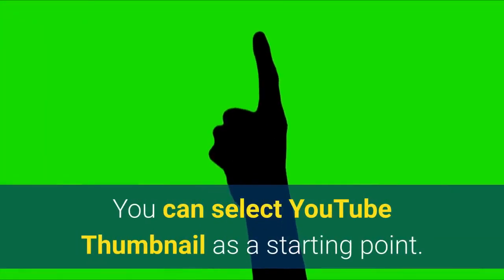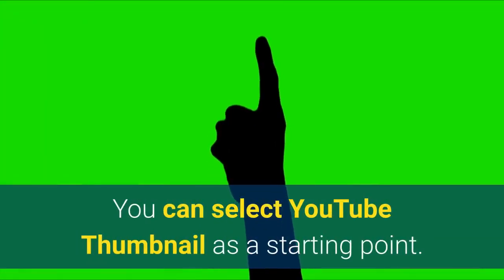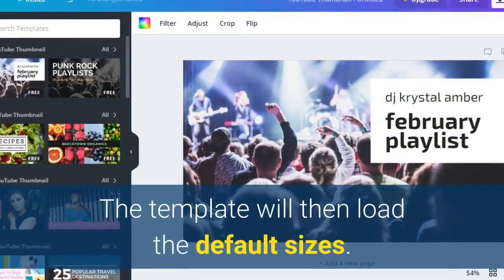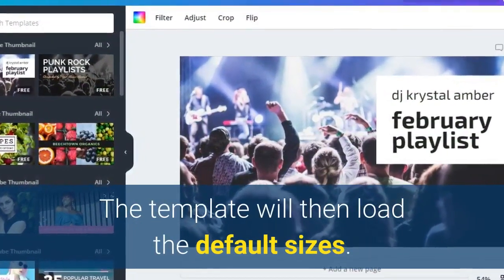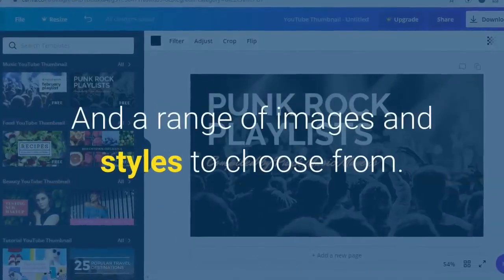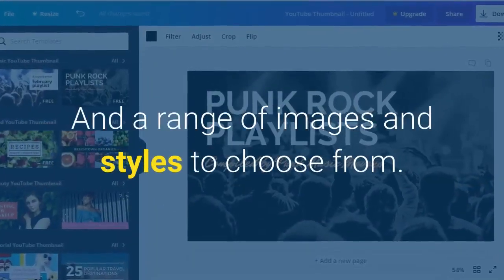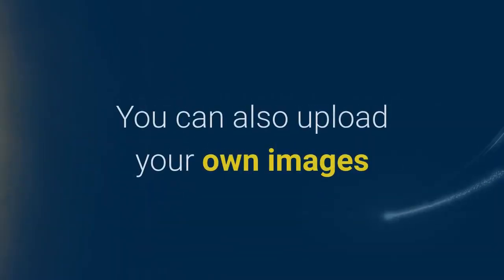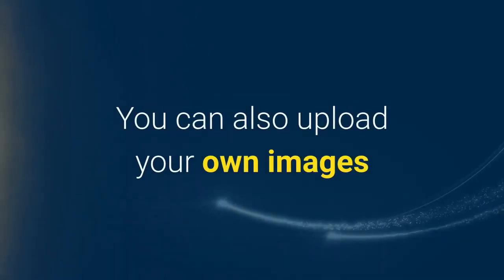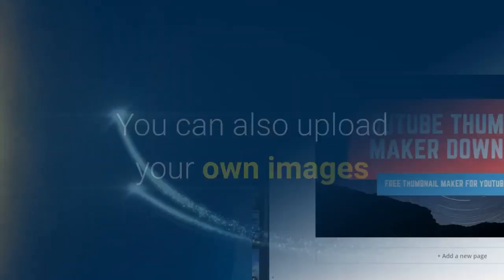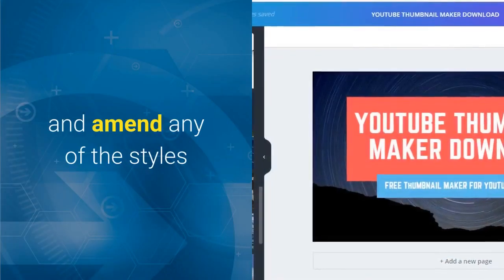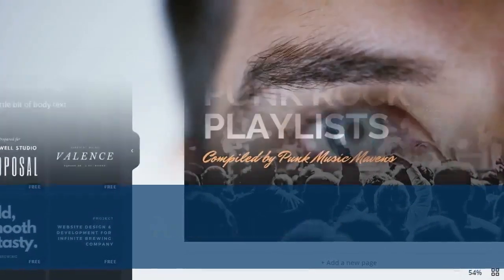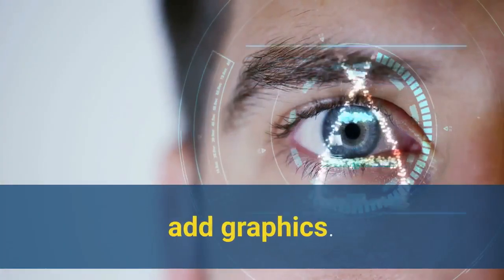You can select YouTube Thumbnail as a starting point. The template will then load the default sizes and a range of images and styles to choose from. You can also upload your own images and amend any of the styles, amend the text, and add graphics.